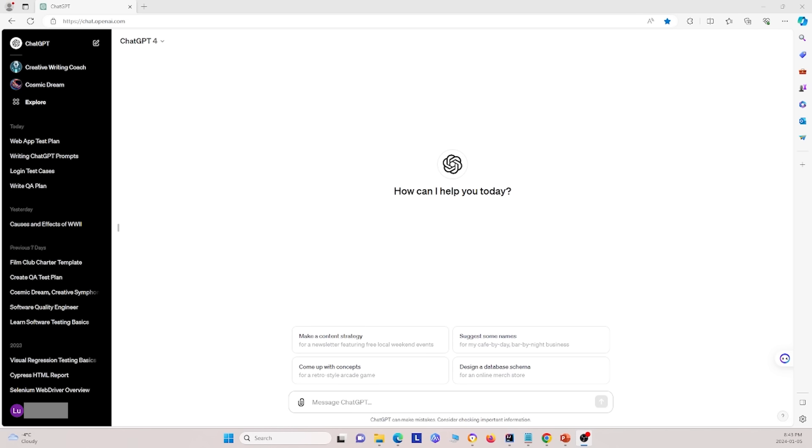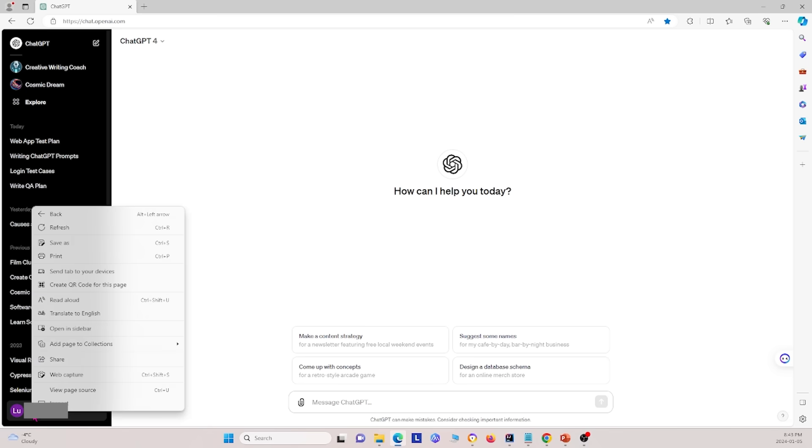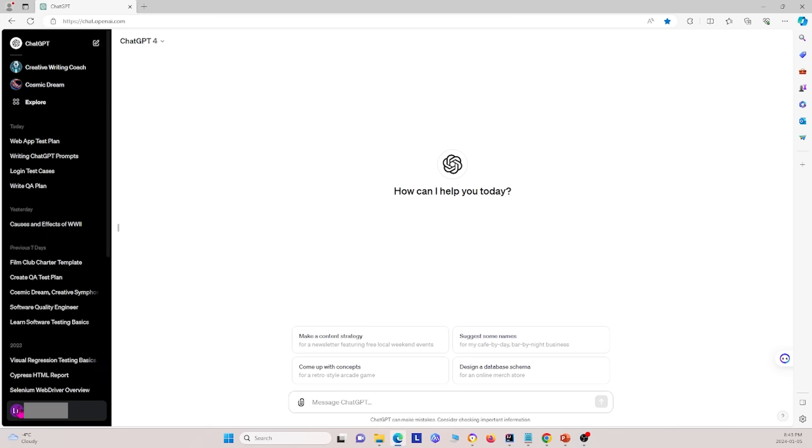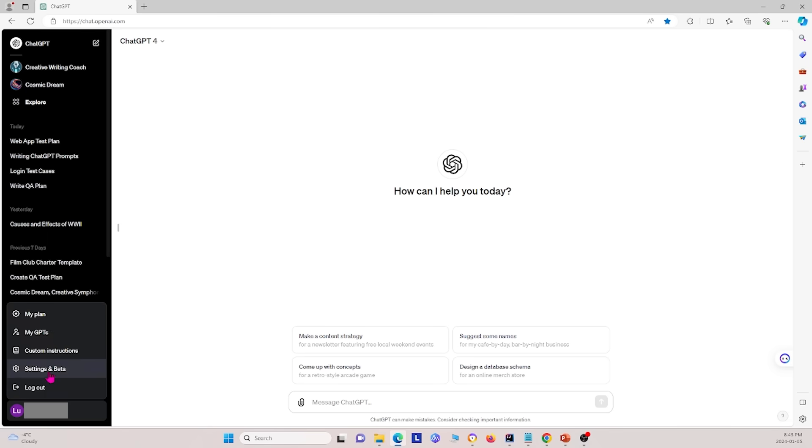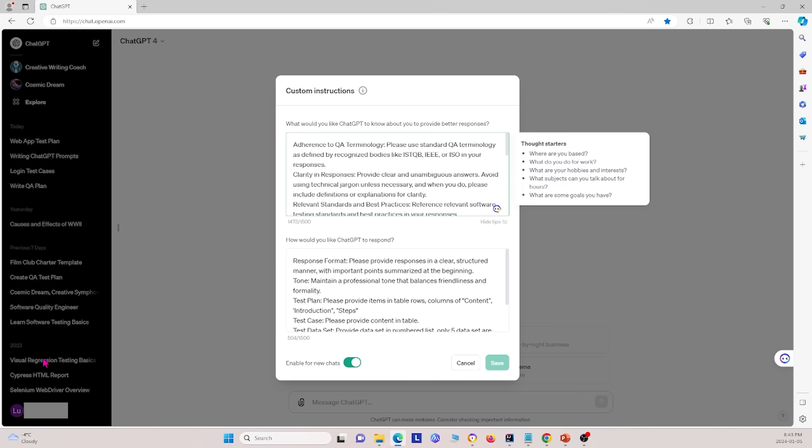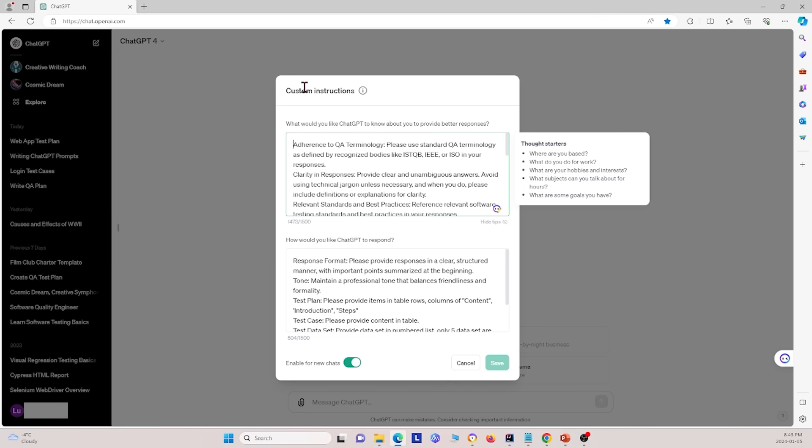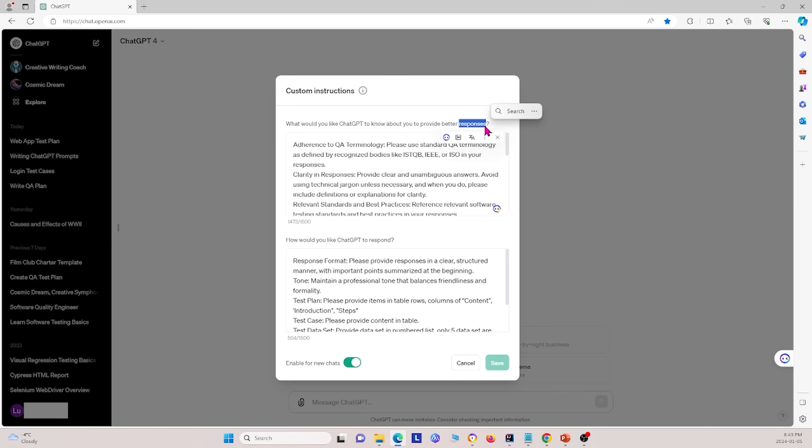Next I'm going to show you how you can specify custom instructions in ChatGPT so that you can customize how ChatGPT responds to you and the context you want to give to ChatGPT. So what you do is you go to your name here, you right click it, and then you go to custom instructions. And under custom instructions, you have the first block of text where you specify what would you like ChatGPT to know about you to provide better responses. And that's the context.